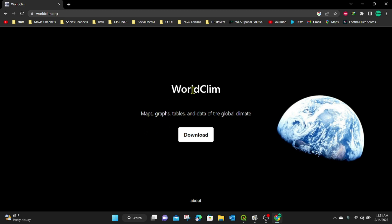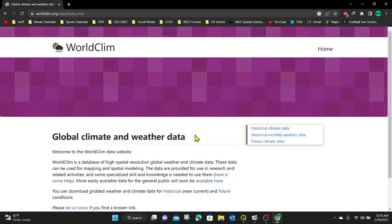You can see this is WorldClim. You can look at maps, graphs, tables, data of global climate. So I'm going to click on download. Then it will bring us to a new tab here that has WorldClim. There's some information here you can read through and just understand what kind of data you can get from this.